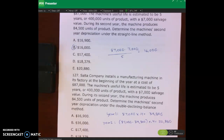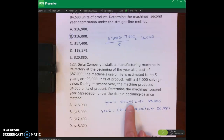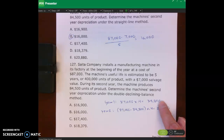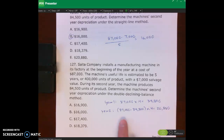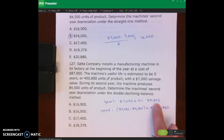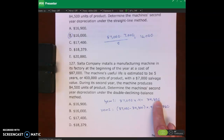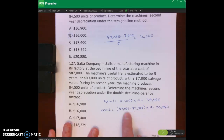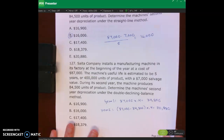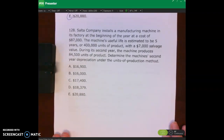Problem one twenty-seven is the same setup but uses double declining balance. Year one: eighty-seven thousand times forty percent — the double rate is forty percent because one hundred percent divided by five equals twenty percent straight-line, times two equals forty percent — gives thirty-four thousand eight hundred in depreciation. Book value at end of year one is eighty-seven thousand minus thirty-four thousand eight hundred, which is beginning book value for year two. Year two: that book value times forty percent gives twenty thousand eight hundred eighty. E is the right answer.